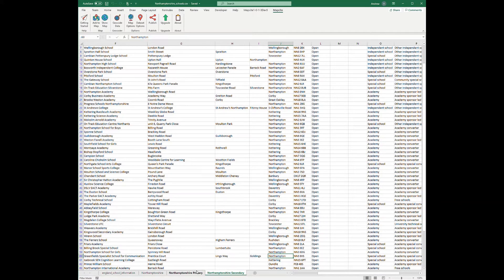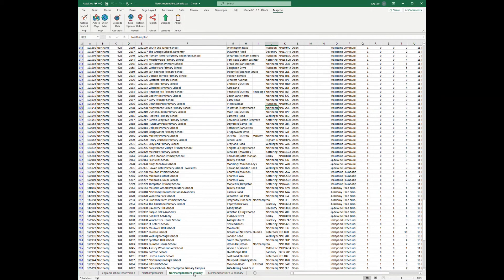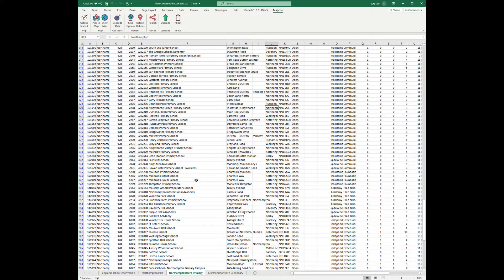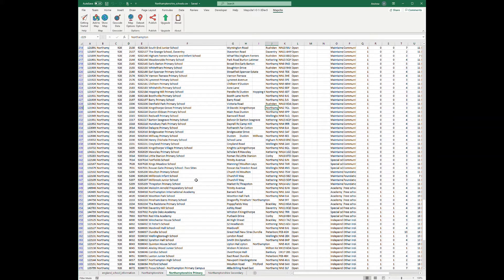And very simply I geocoded this data by postcode. Now if you don't know what that is you can check out our other video series on that to see how to geocode so we can create an interactive map, but I'm not going to go through that here as there are some other videos that you can use to check out how to do that.